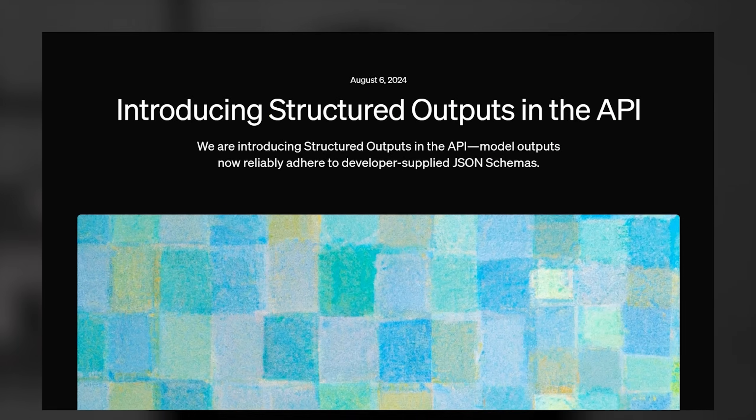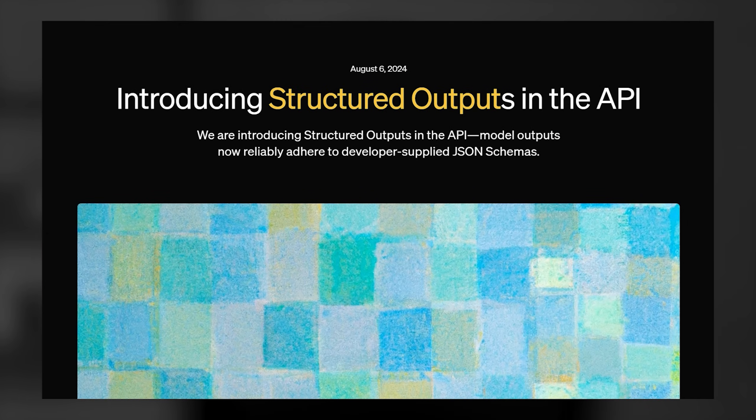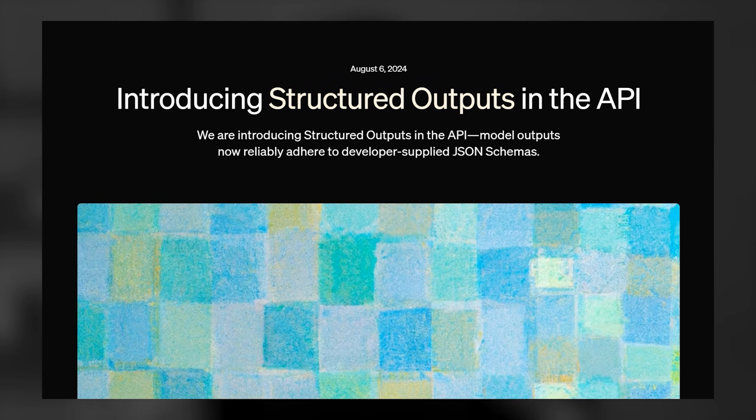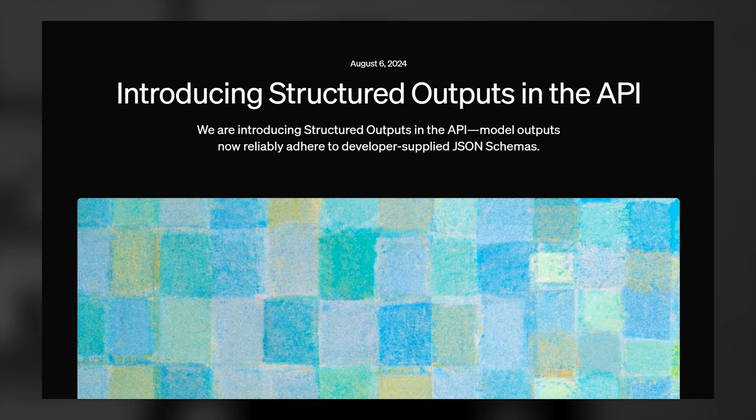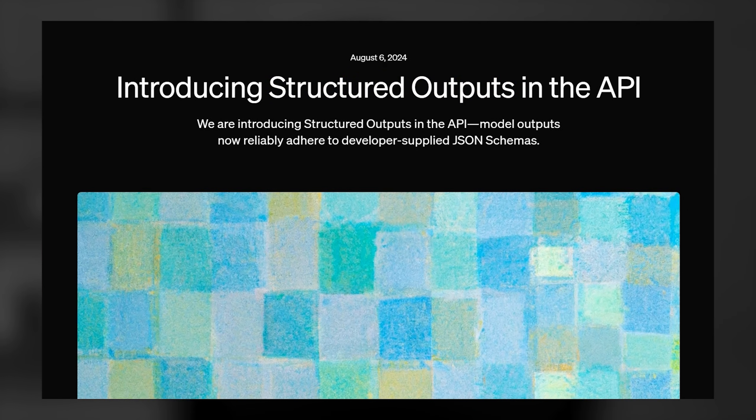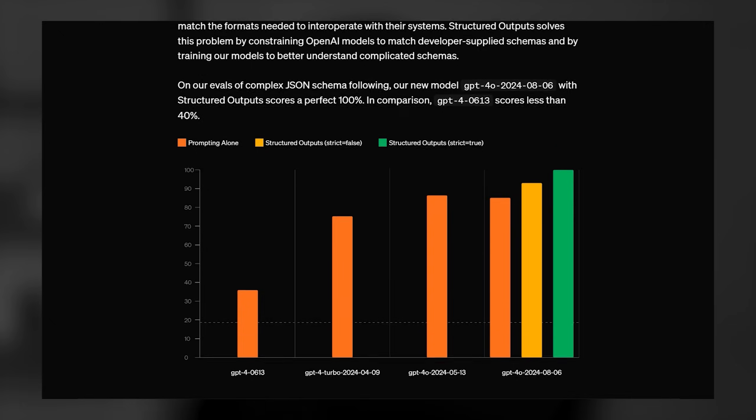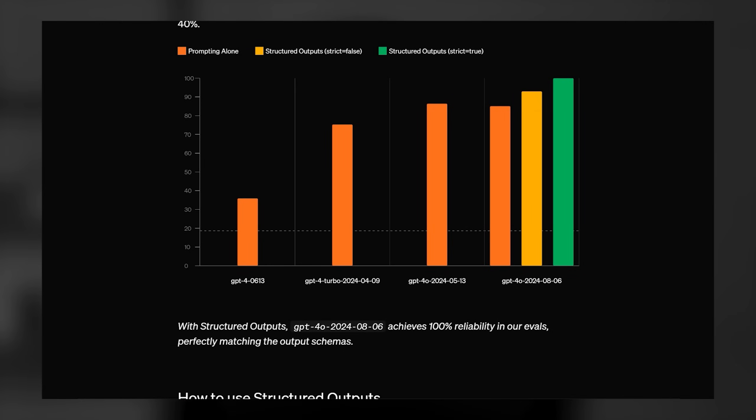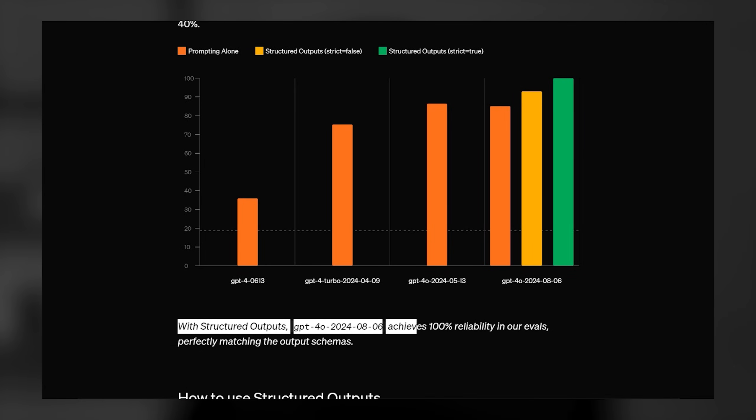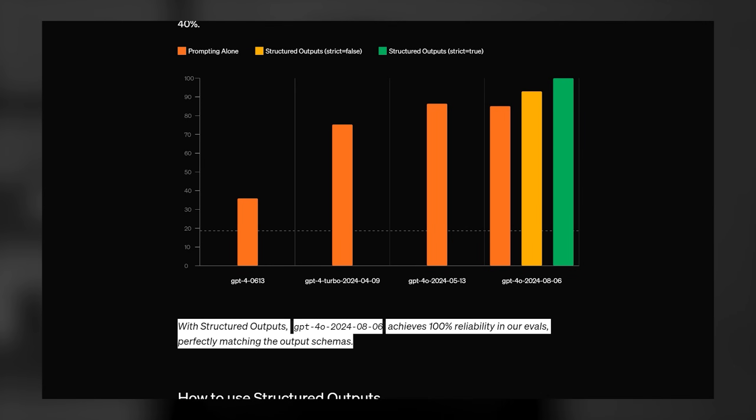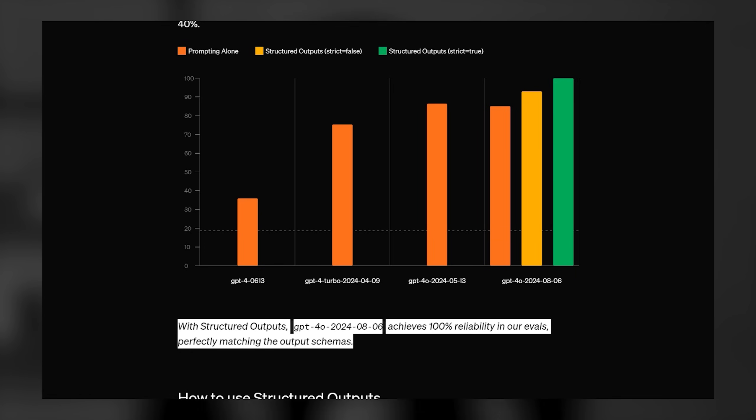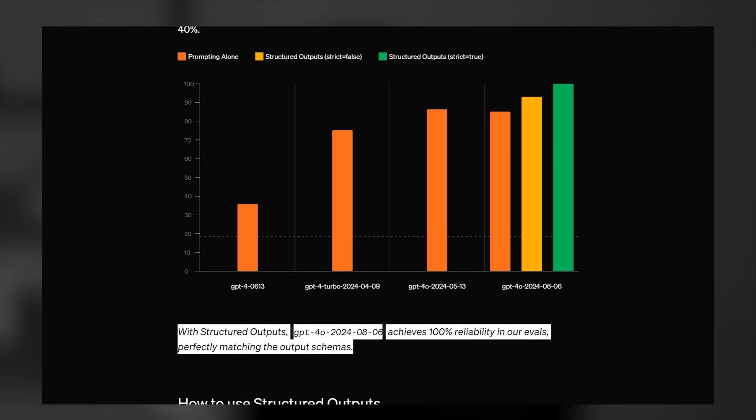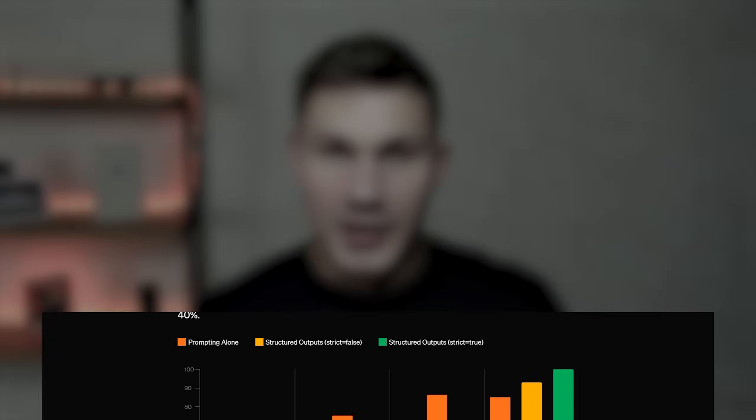So whenever we use function calling, the agent is not guaranteed to provide all the arguments correctly. And this is why now OpenAI released this new feature called Structured Outputs. With Structured Outputs, you can now finally be 100% sure that the agent will provide all the necessary arguments with their types defined correctly every single time. And this is really big.